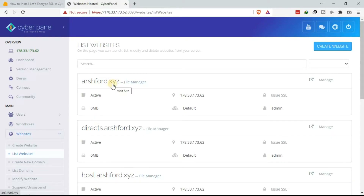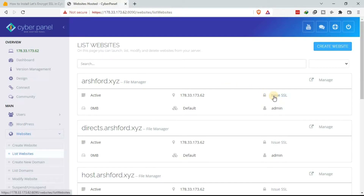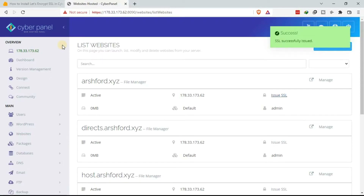To start with the domain name, for you to be able to add the SSL certificate or to issue the Let's Encrypt SSL certificate, come here and click Issue SSL. We have now issued the Let's Encrypt SSL certificate for the domain.